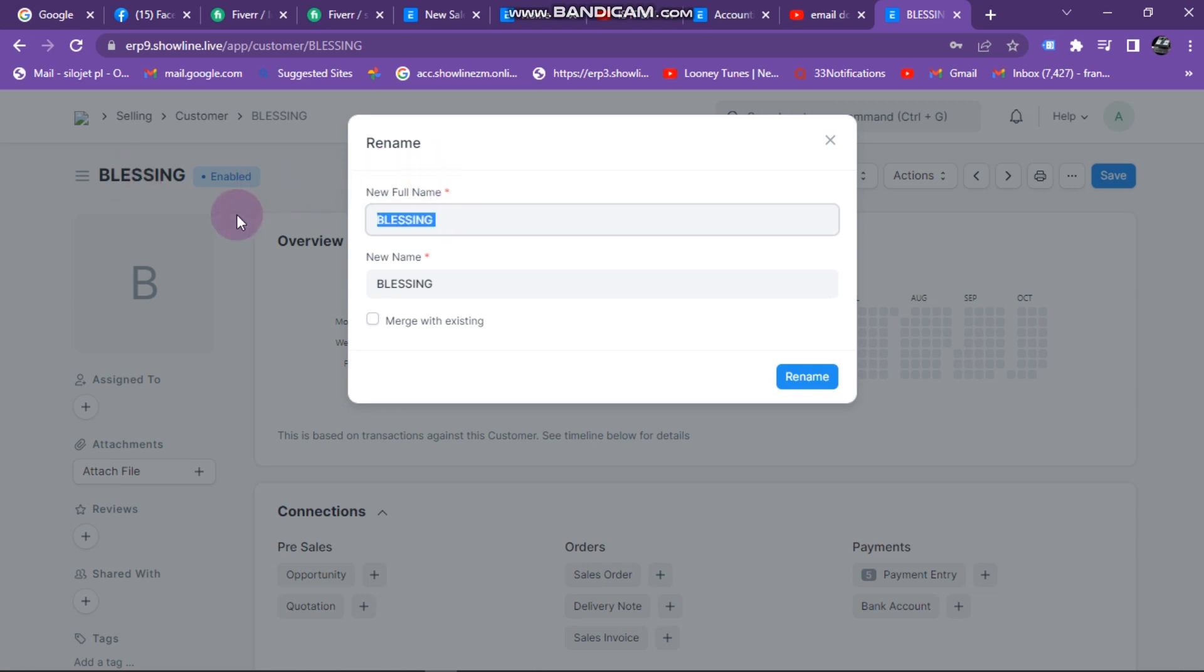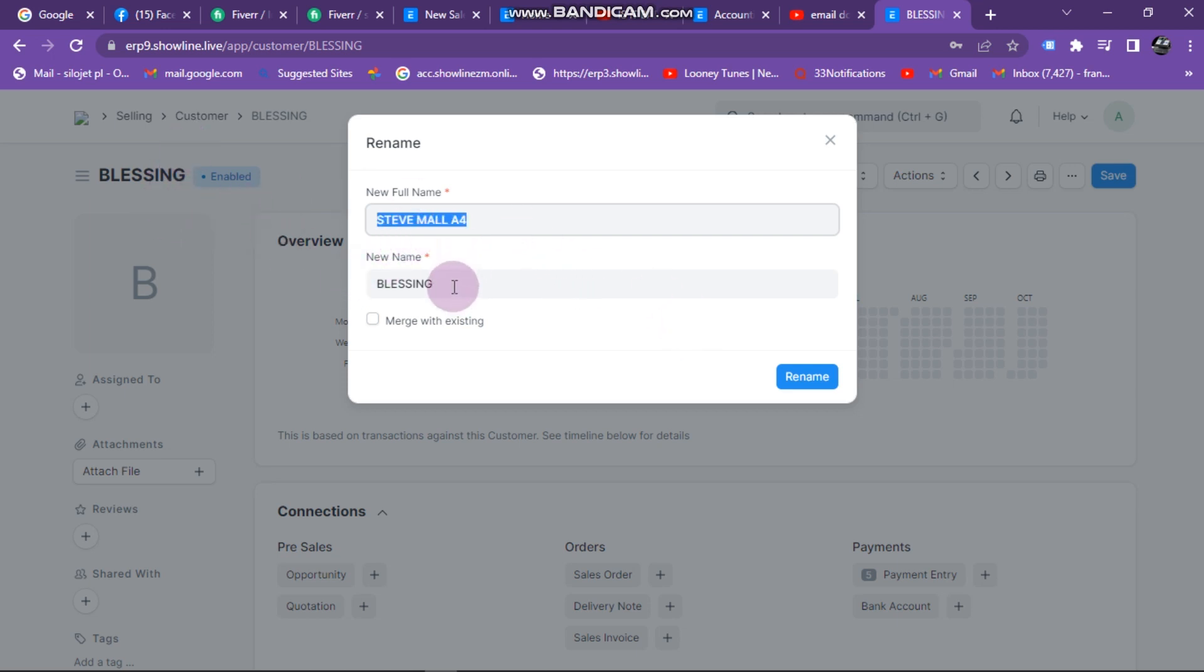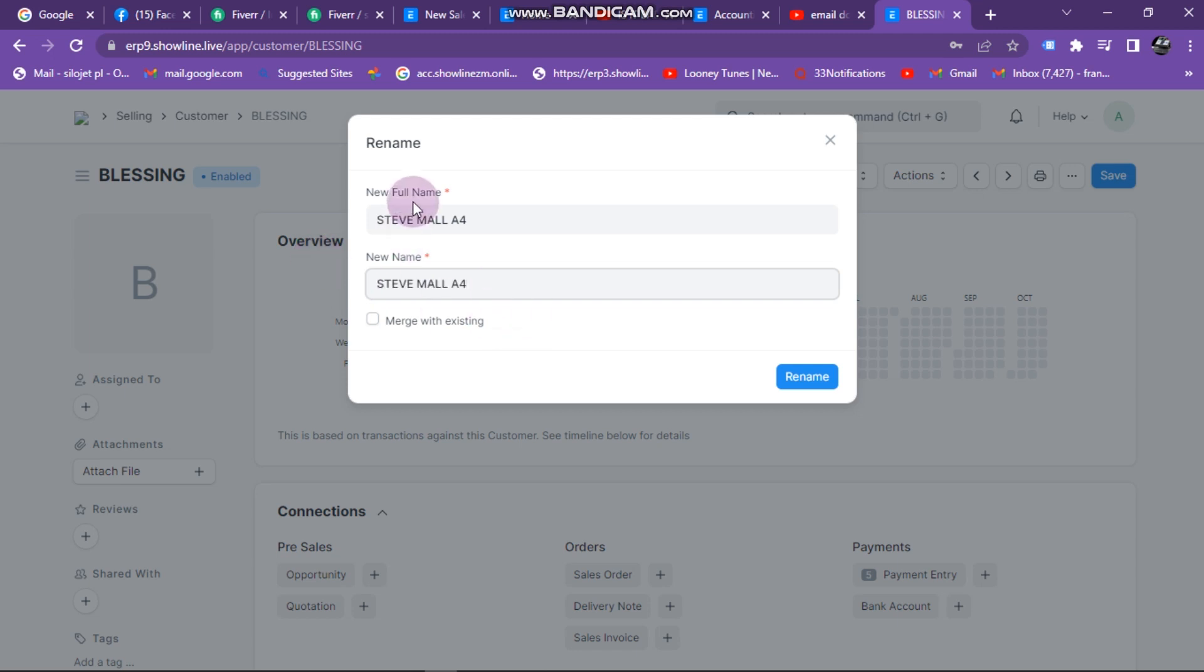Here you come and rename that. So you can say Steve Mo is the new name that you want to give. Steve Mo A5, that is going to be my full name and my new name as well. So you put the same name there.